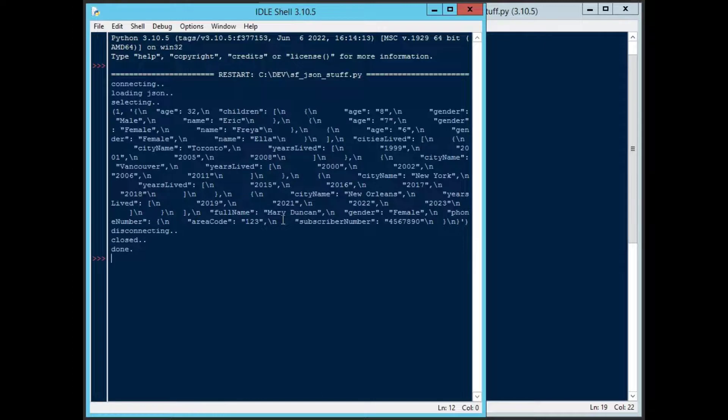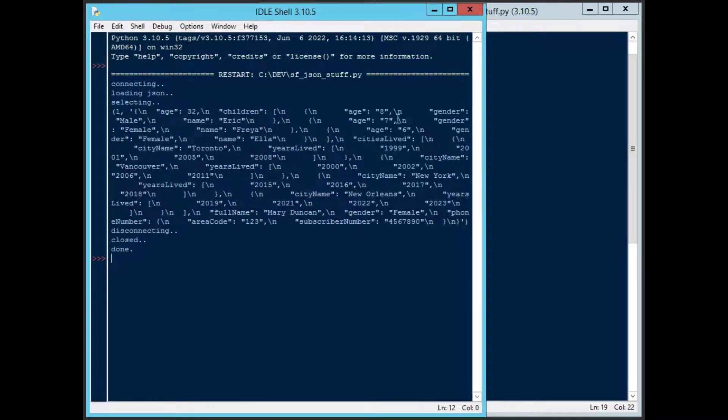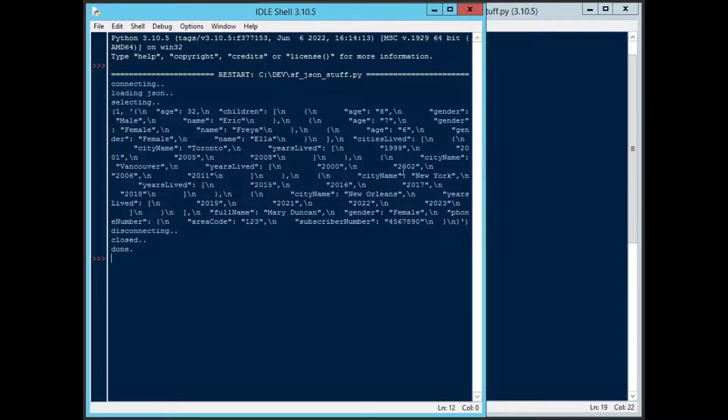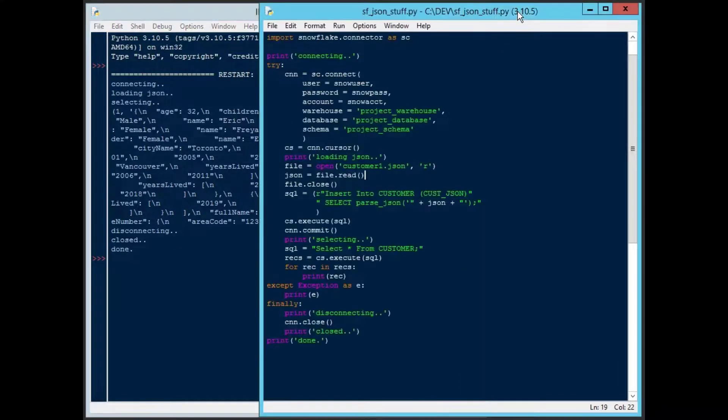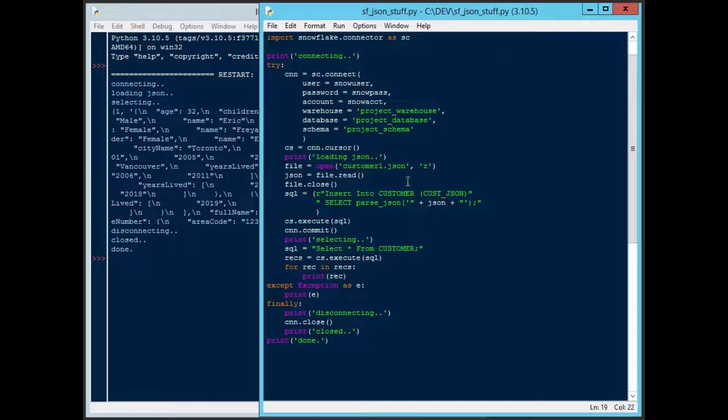That should give us everything that we need in order to insert some JSON into our table and then read that table in order to see what's happening there. I'll hit F5. This is what we get out the other side. You can see this is very hard to understand. There's our Mary Duncan at the very bottom of the text that comes out. So you can see that's not very readable.